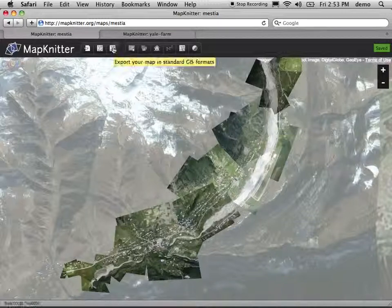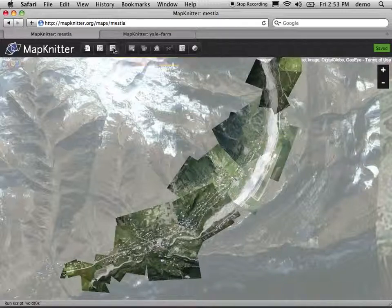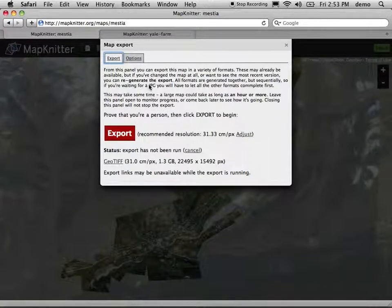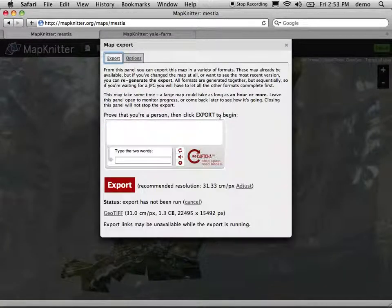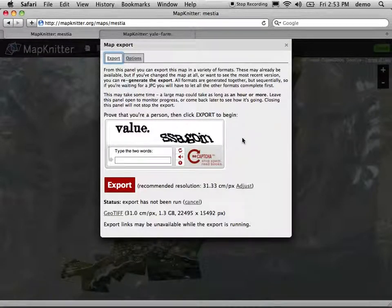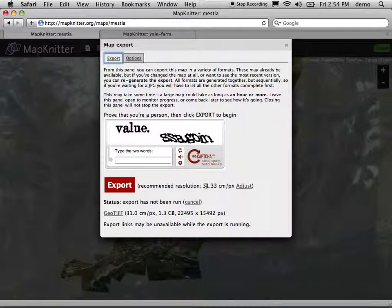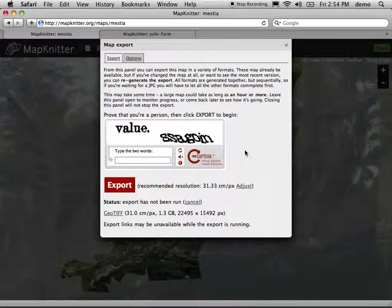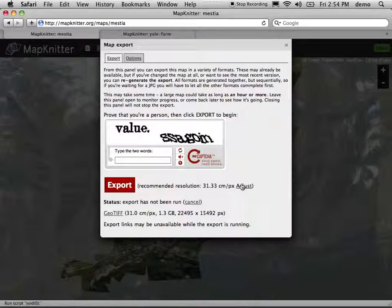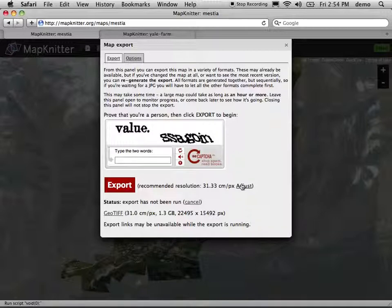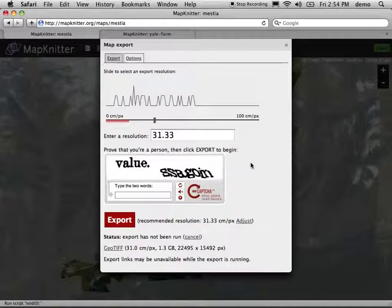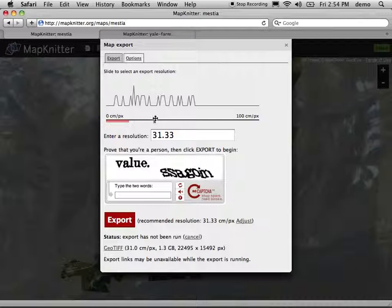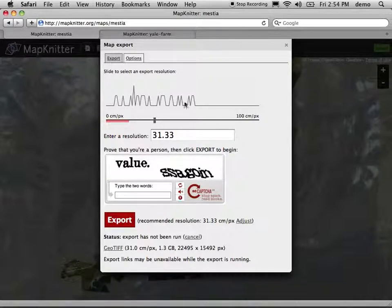You need to choose a resolution that is going to be common or that you're going to flatten everything down into. What happens is Knitter will make a recommendation. It says it's recommending 31, a little more than 31 centimeters. It's doing that by averaging all the resolutions and just choosing the middle one, or choosing one in the middle.